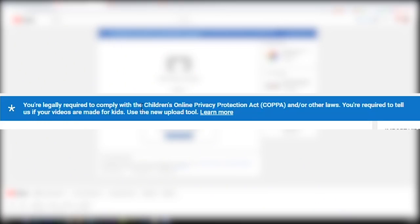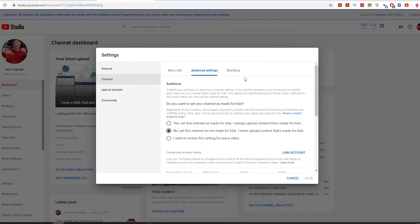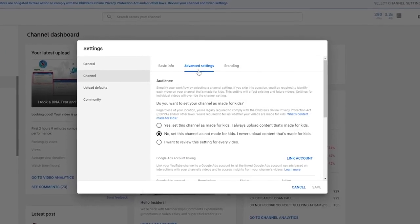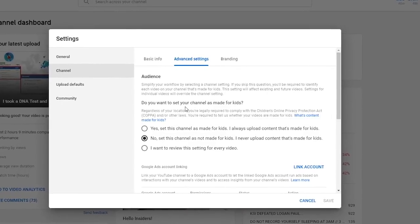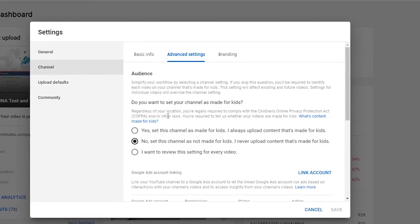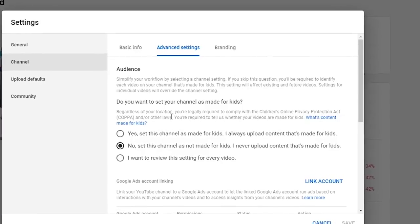I first found out about this when I was uploading my last video, the DNA test video. It says you're legally required to comply with the Children's Online Privacy Protection Act, also known as COPPA, and other laws — you're required to tell us if your videos are made for kids. I'm going to show you what that new upload tool looks like. If you go to YouTube Studio Beta and go to Settings, then click on your channel and go to Advanced Settings, you'll see: 'Do you want to set your channel as made for kids?'